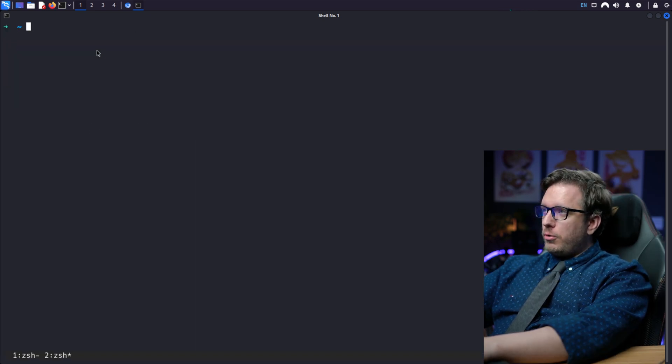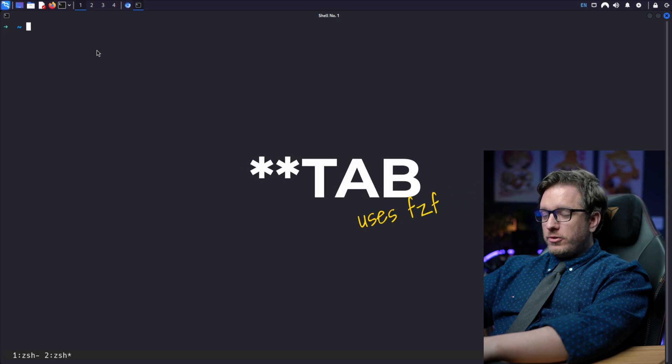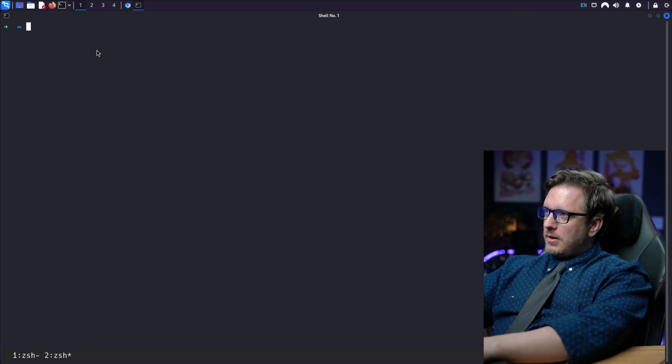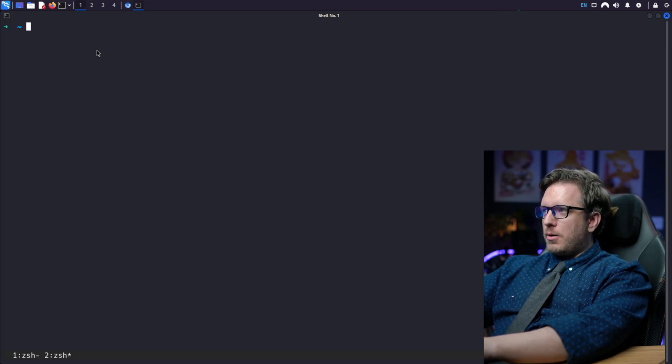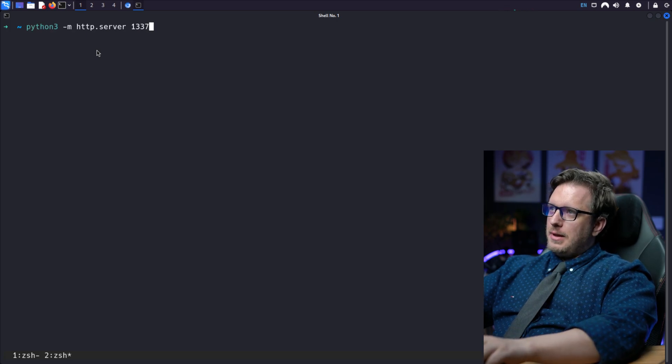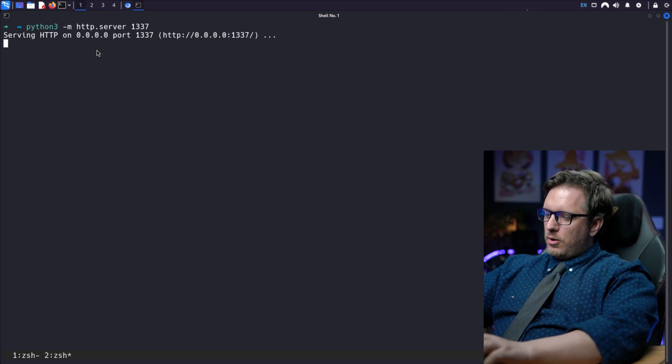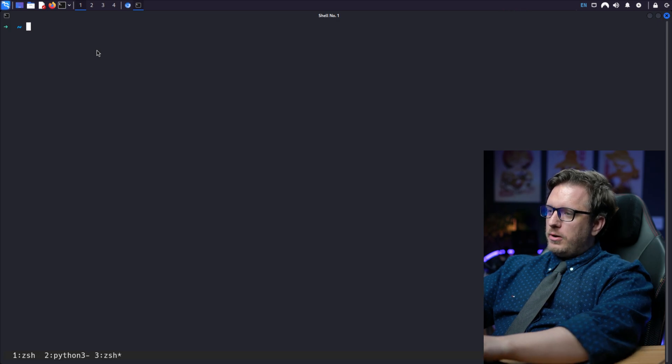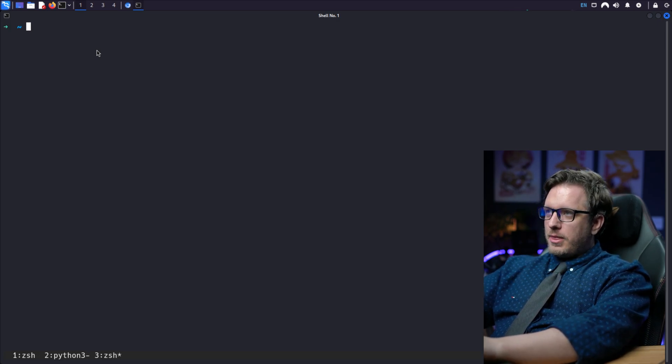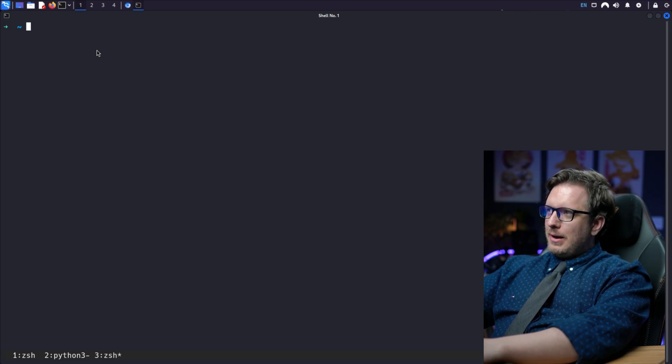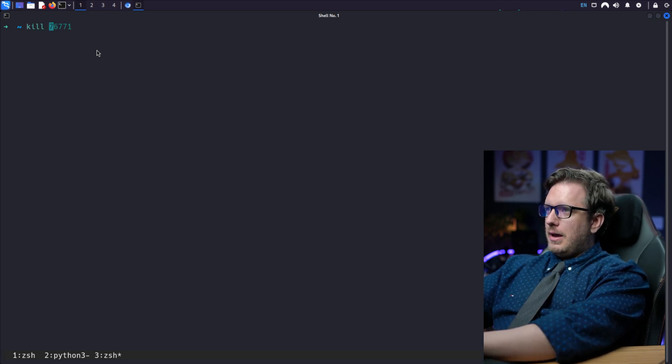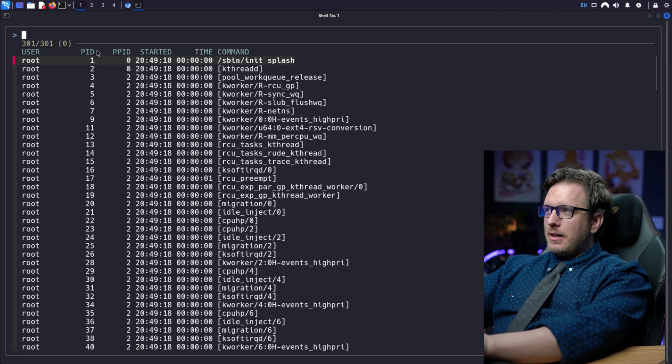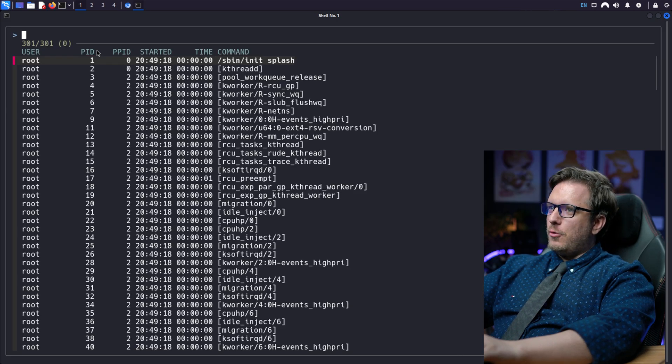All right. Another cool thing we can do is use the default star star plus a tab, which launches the fzf for us. So let's say something is wrong with our python host. Let's do a python3 -m http.server and host it. And I'm going to open up a new window. Let's say something's wrong with that host or it's not responding and we need to kill it. So we can kill and we could do star star plus the tab and that launches fzf for us.